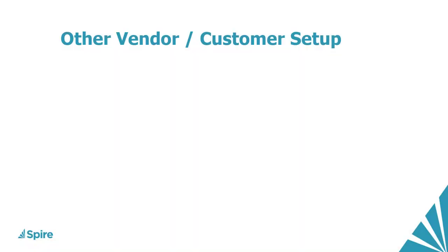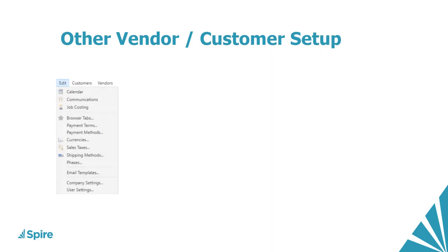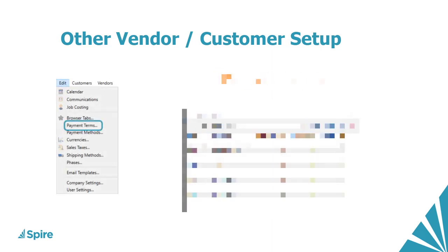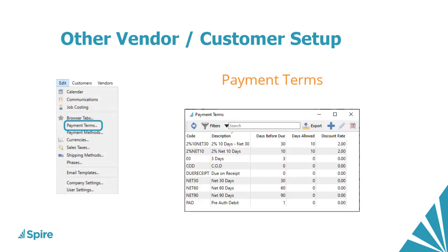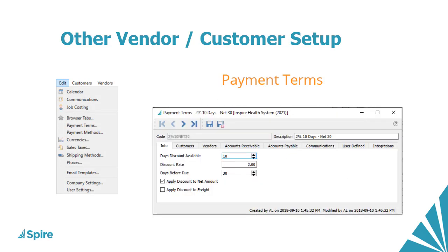There are a few other records that should be defined as you maintain your vendors and customers. From the Edit menu, payment terms are used to calculate the due date, discount date, and amount for vendor and customer invoices, so that overdue invoices can be aged and early payment discounts can be determined.